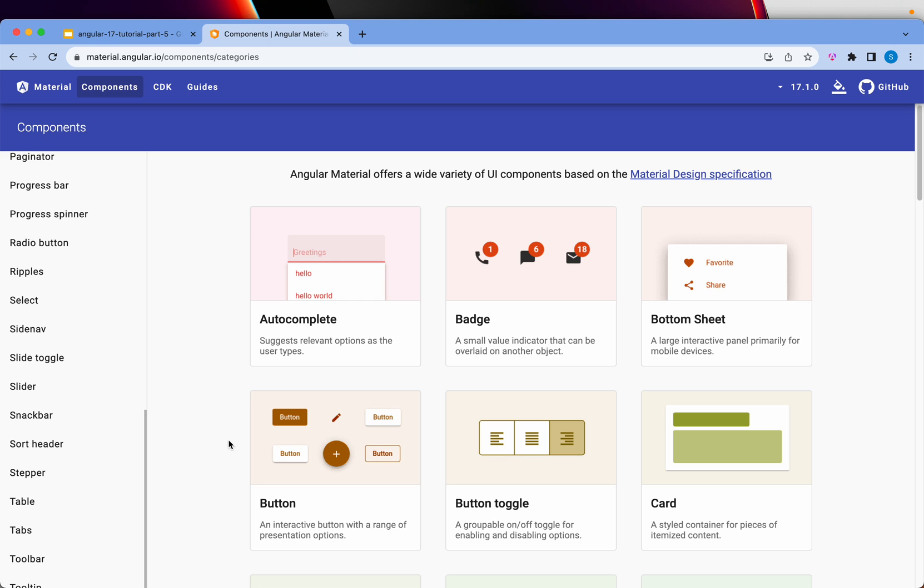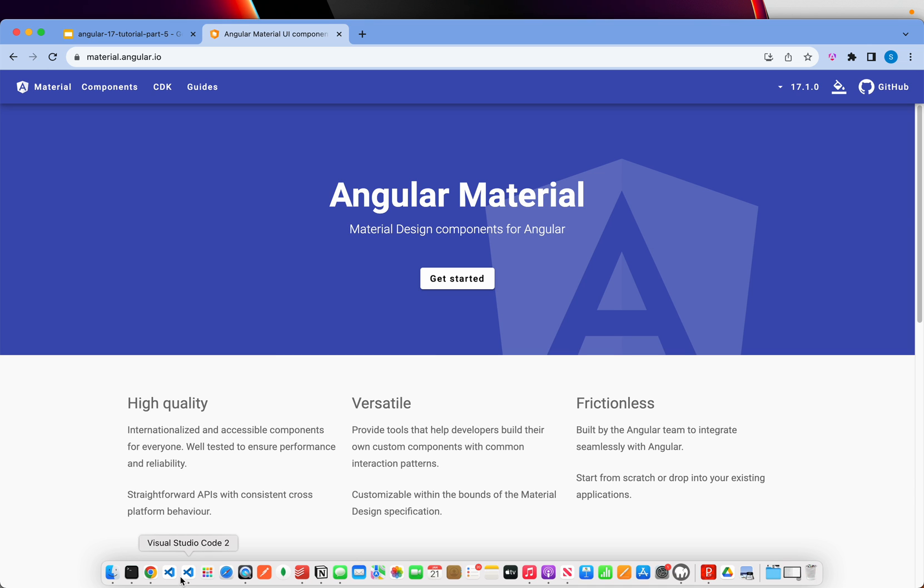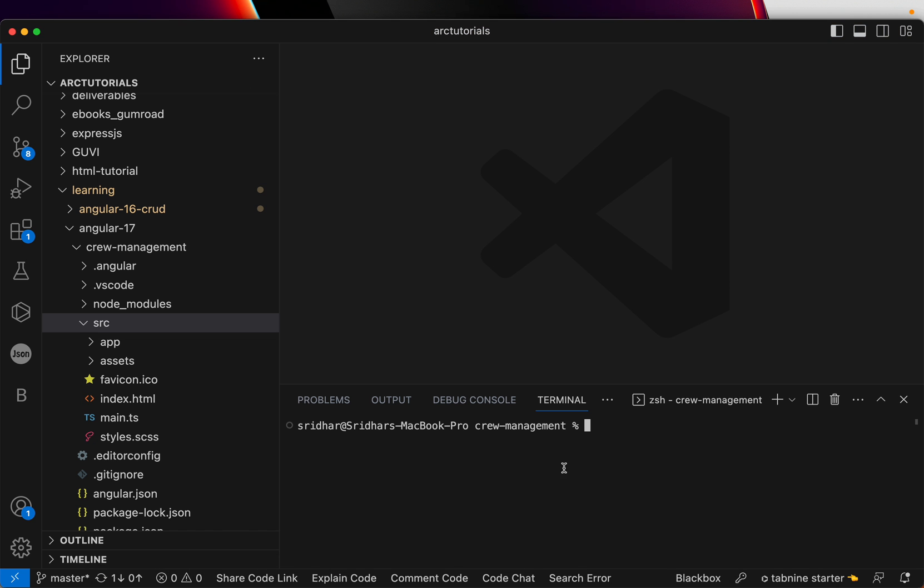So that's what we will be using in our Angular application also, which is a crew management system we are trying to build. So that's the high level overview of Angular Material for you. And let's get down to the business of installing it.